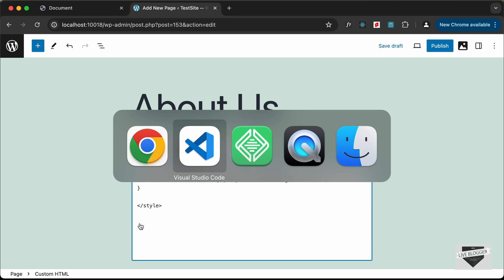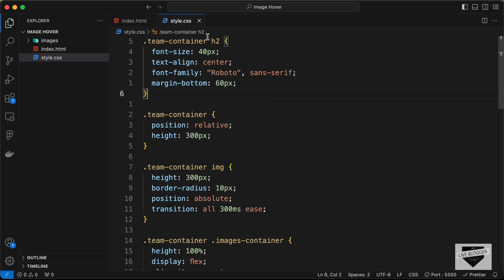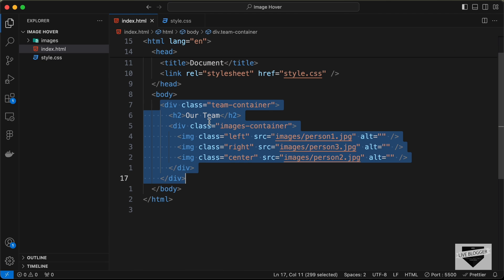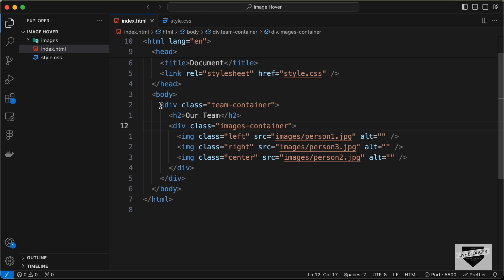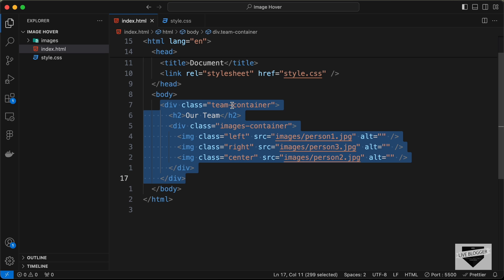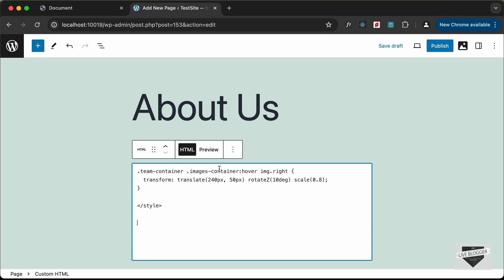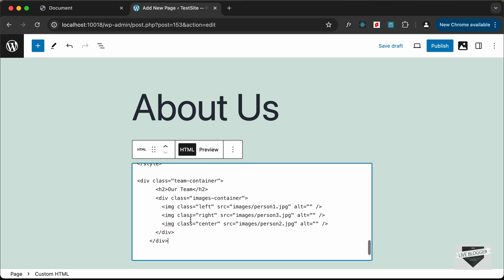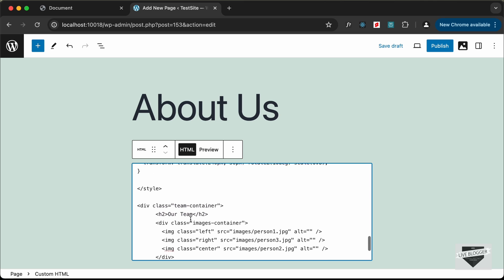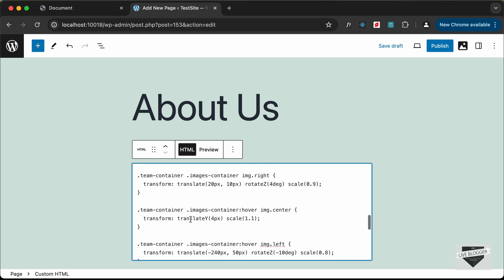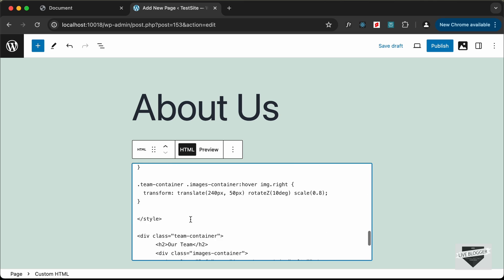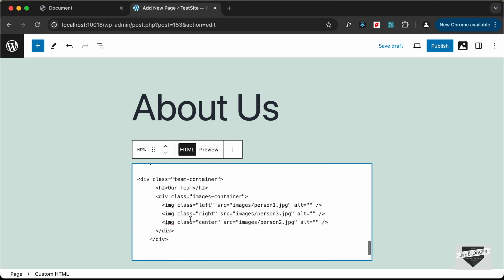Now let's go outside the style tag and add the HTML. Go back to the source code, open the HTML file, and copy the division with the class "theme-container". Paste it into the custom HTML block. We've now added our HTML and CSS, and the next thing we need to do is update the source of the images.